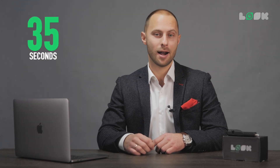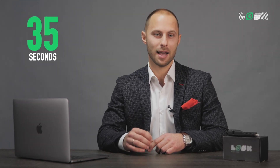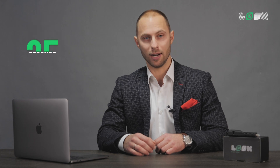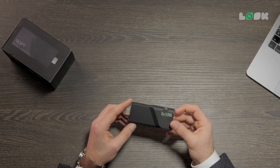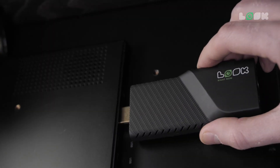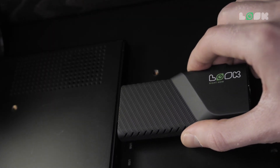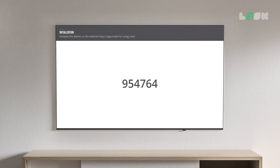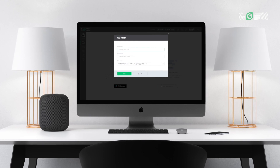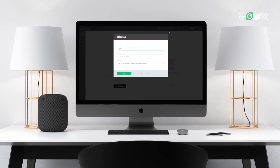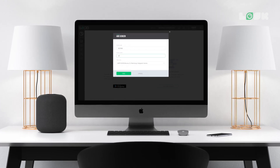It takes only a few seconds to create a pair between the CMS and the screen. After launching our application or connecting one of our hardware media players, you'll see a six-digit code on the screen, which you will just need to enter into the CMS.